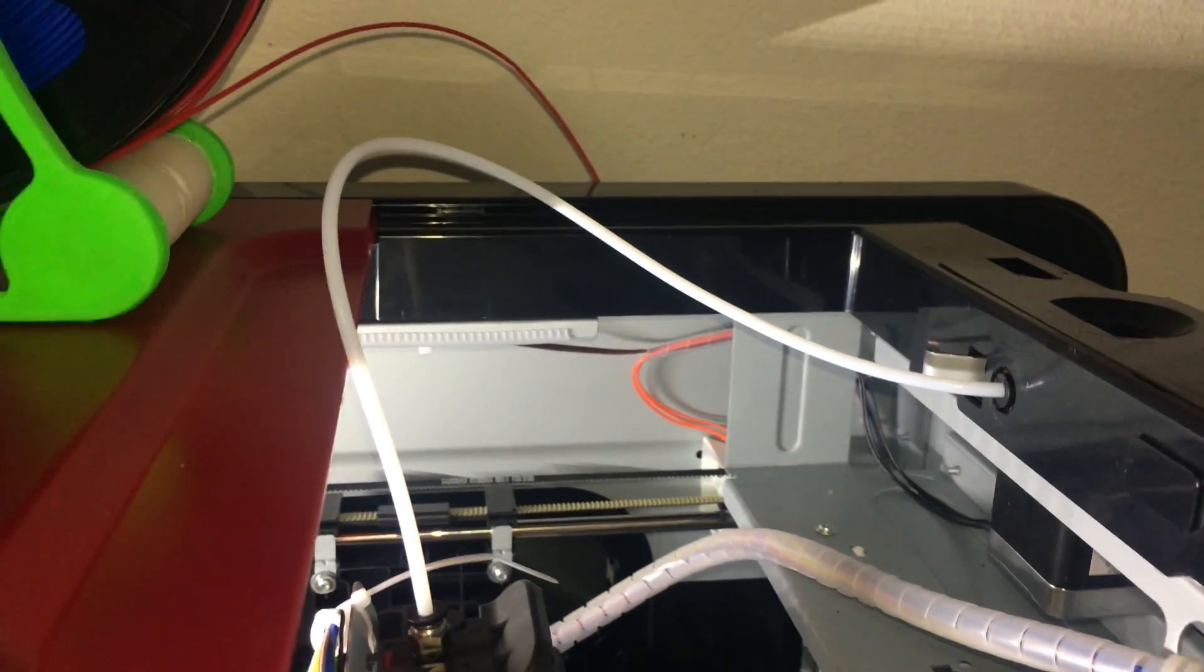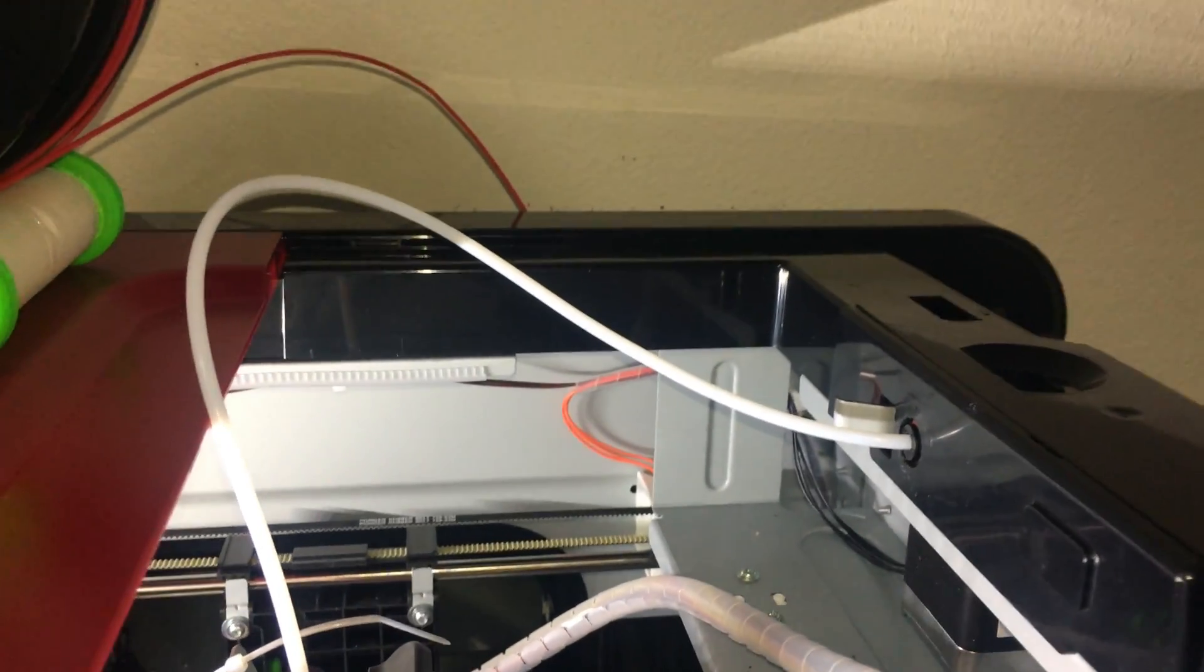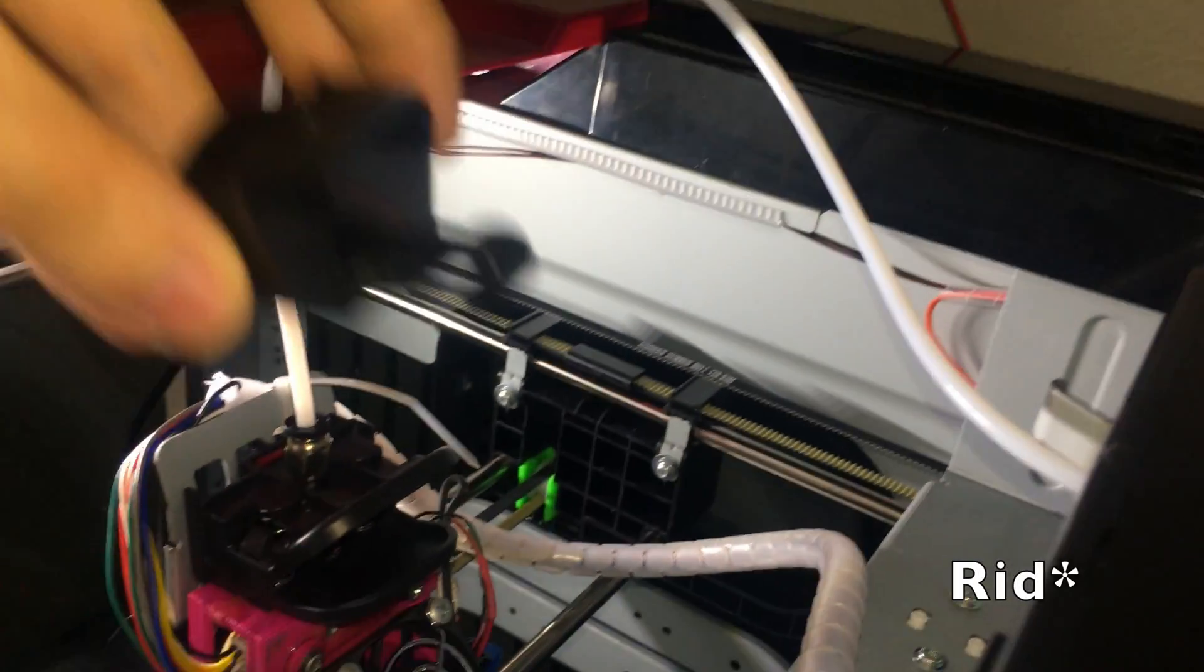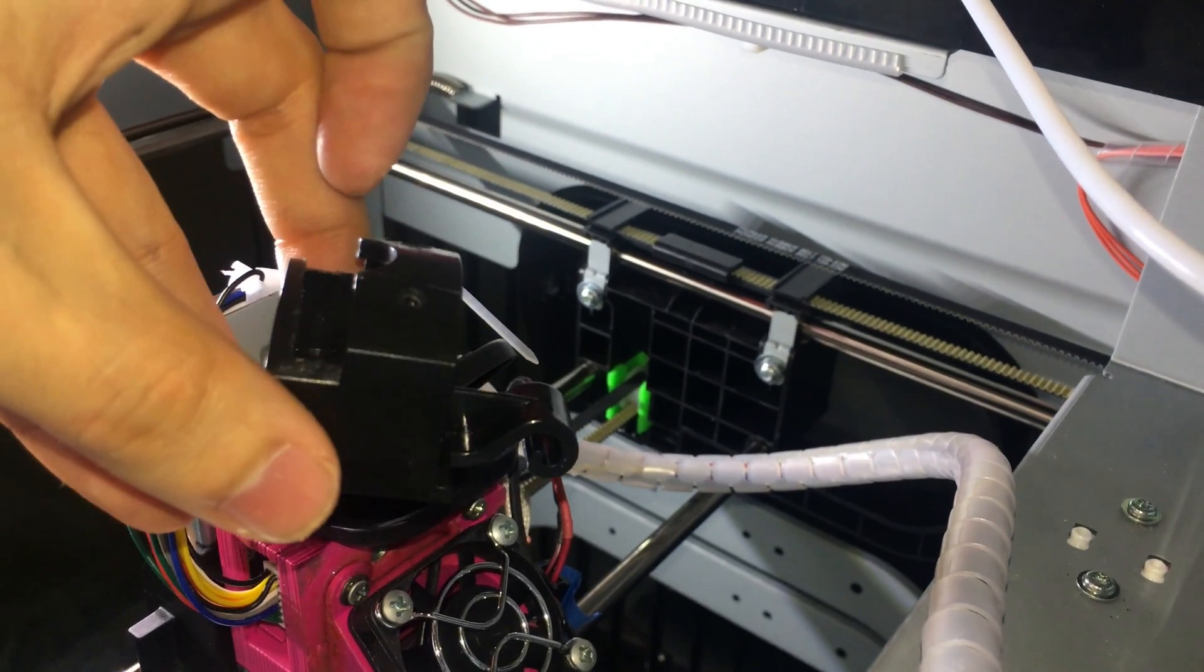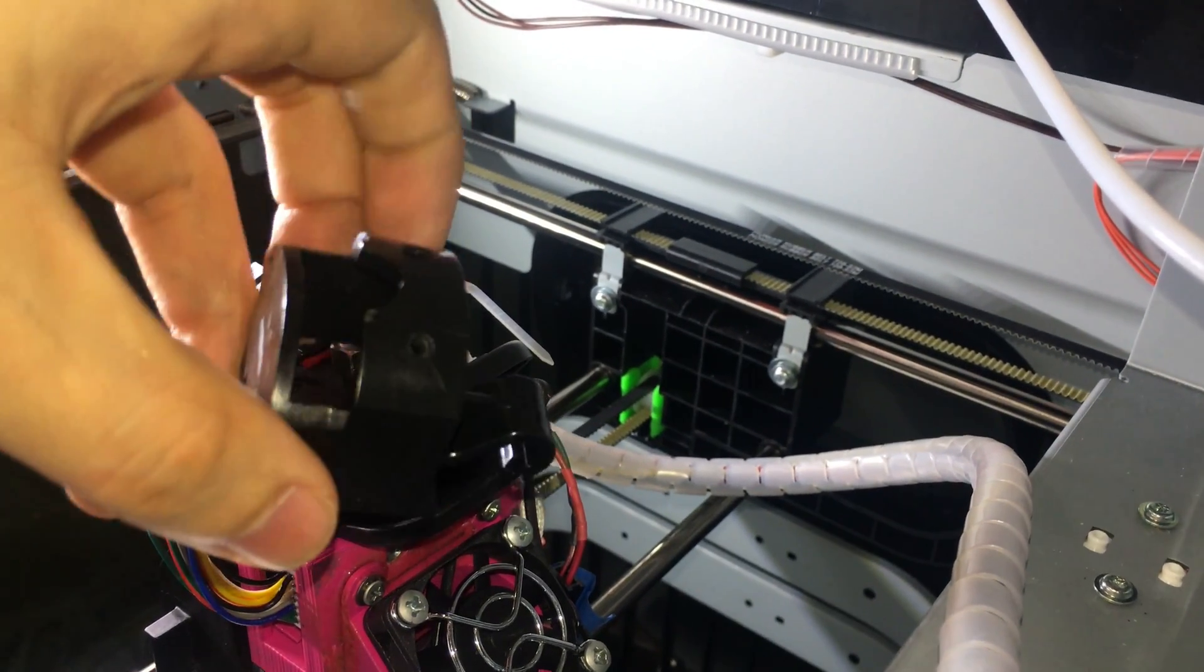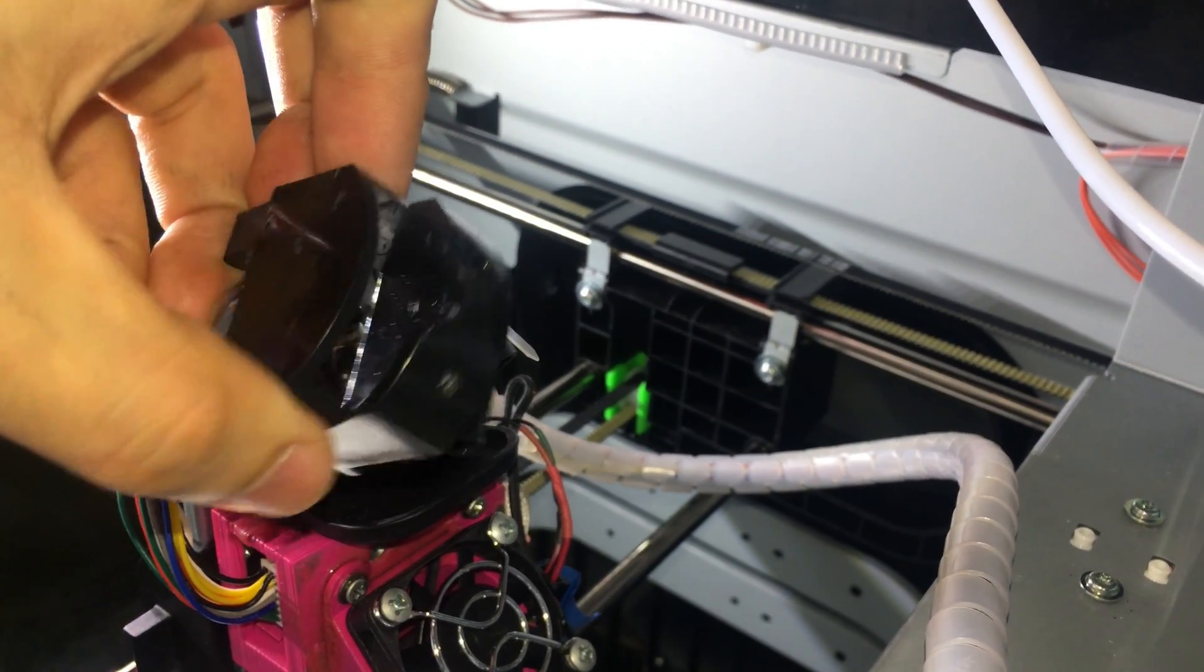So the first thing you need to do is to get rid of this part on top of your carriage right here.